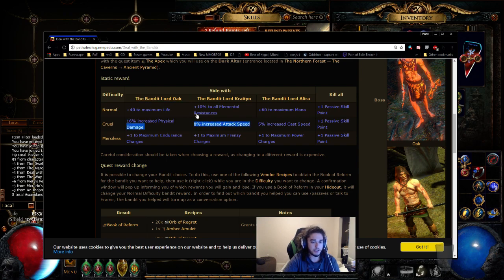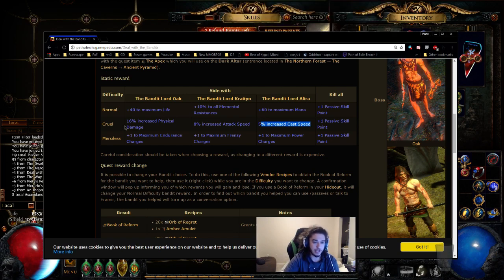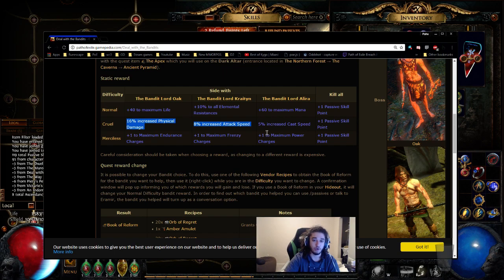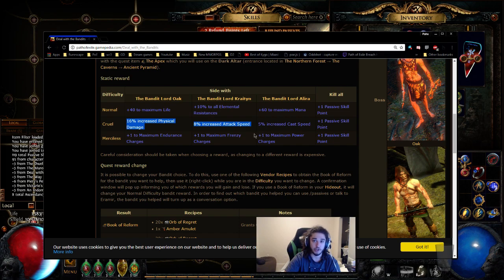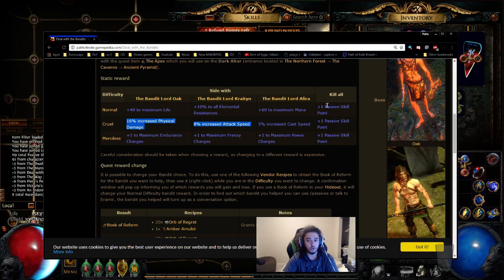Next up is going to be cruel difficulty where you take 16% increased physical damage from Oak, 8% attack speed from Creighton, or 5% cast speed from Lyra. So let's talk about the physical damage first. Now, I don't really have too much to say with these three, because in cruel difficulty, I usually am playing like a summoner or a trapper or something. And these literally don't work for me at all for my play style. So I usually go with a passive skill point.